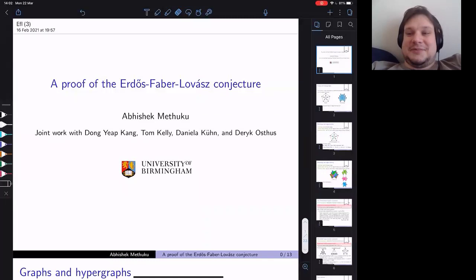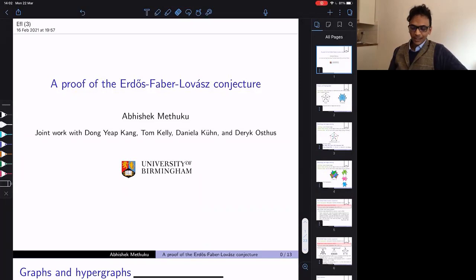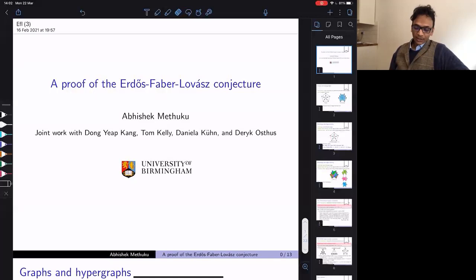Thanks, Jan, for the introduction. I'm very happy to be here. I will talk about the Erdős-Faber-Lovász conjecture. This is joint work with Dong, Tom, Daniela, and Derek, all of whom are from Birmingham.